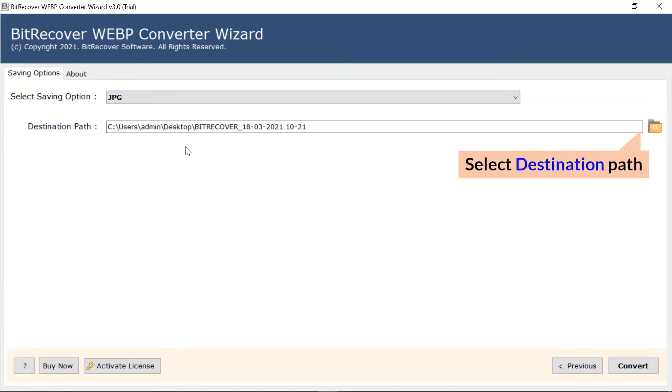After that, the software provides a destination path option where the user can browse a required location on their system for the results.